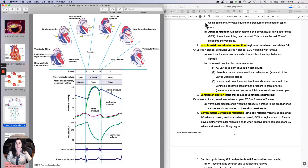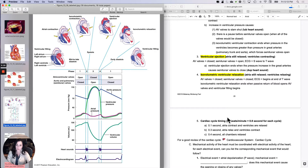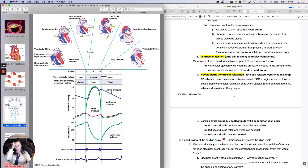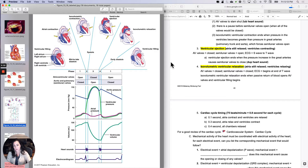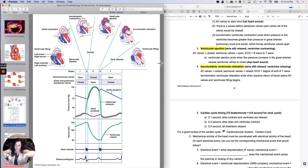When the semilunar valves close, the next isovolumetric portion begins — isovolumetric ventricular relaxation. You can't move blood anywhere if the valves are closed: the semilunar valves have just closed and the AV valves haven't opened yet. Isovolumetric ventricular relaxation ends when the AV valves open. They open because as blood builds up in the atria due to passive venous return, eventually the pressure is high enough on top of the AV valves to cause them to open. It is not atrial contraction that causes the opening of the AV valves — it is passive venous return.